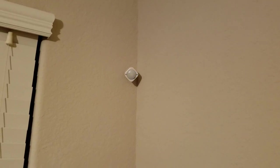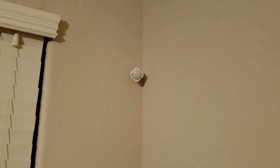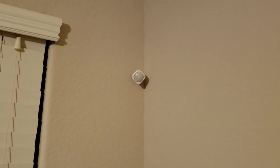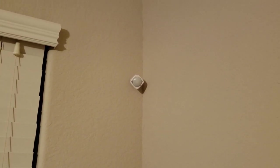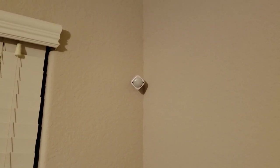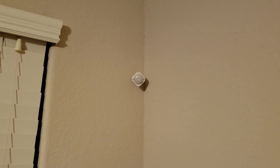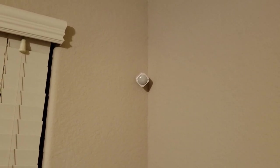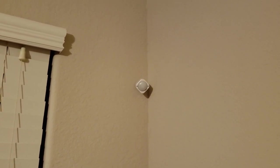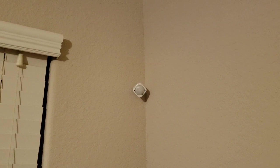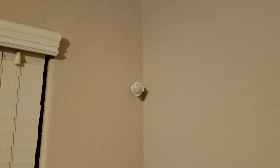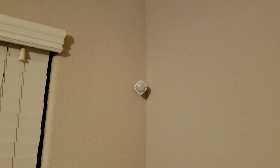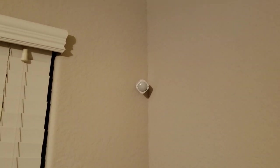This is the Aotec Multisensor 6 Z-Wave, and I've got a couple of these. This one's in my study, and what I use this for is temperature sensing in the front of the house as well as automating the light that comes on when I walk in the room.